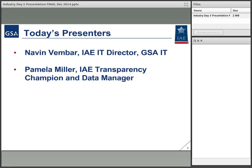My name is Naveen Vembar. I'm the IT Director for GSA's IAE program. Under me is Pamela Miller, the IAE Transparency Champion and Data Manager, who will be talking with us in about five or ten minutes about the actual specifics of the technical interface community and how we're being transparent using that community as well as GitHub and other tools.